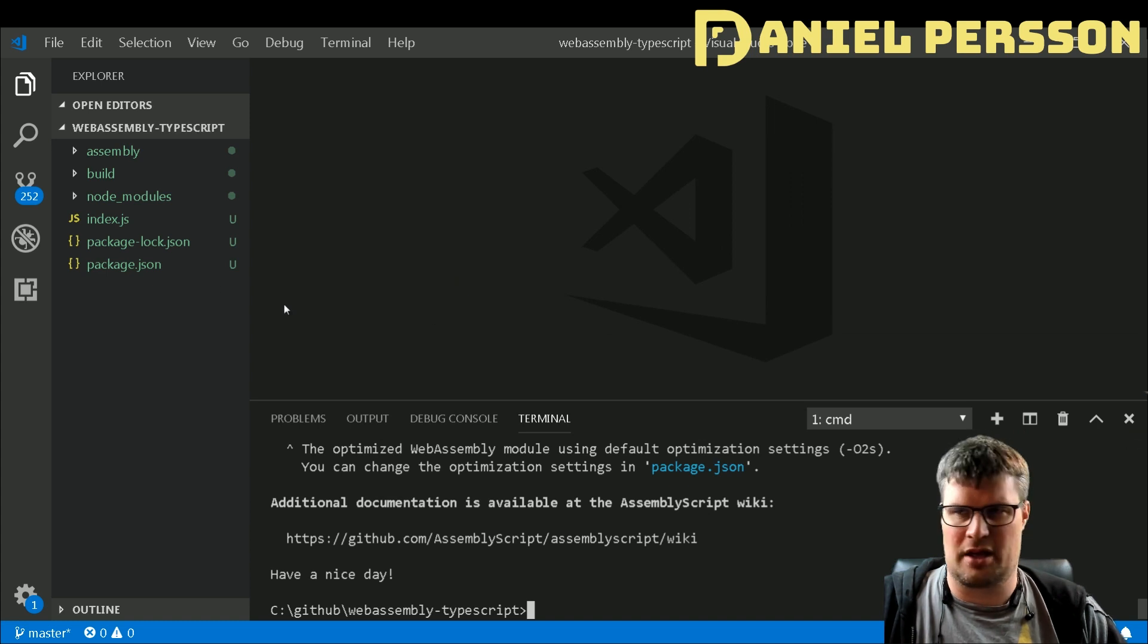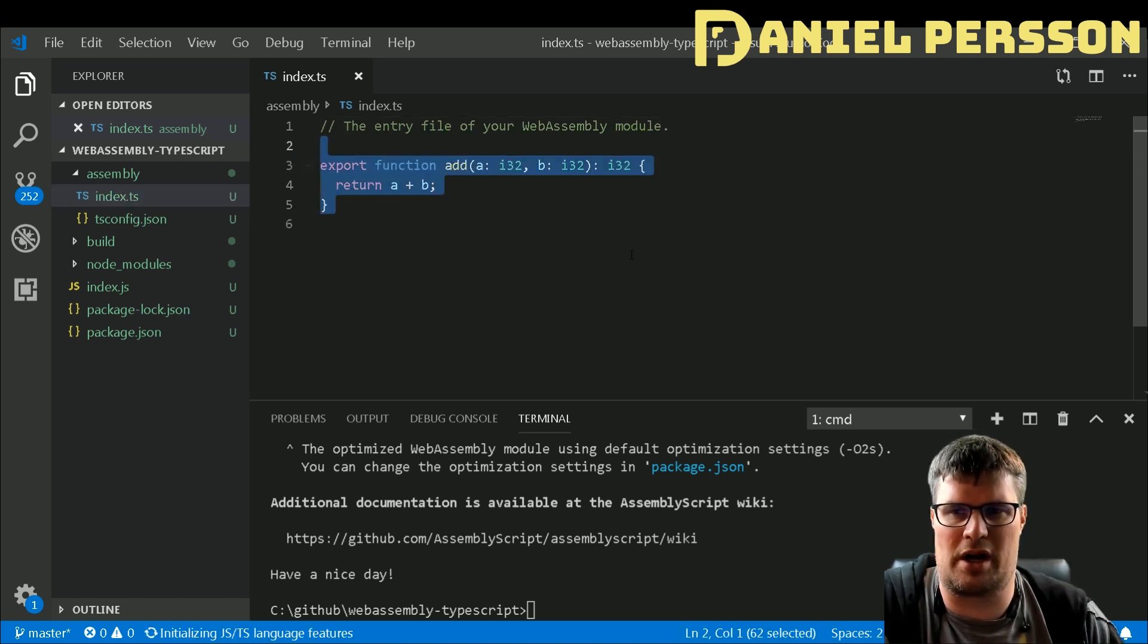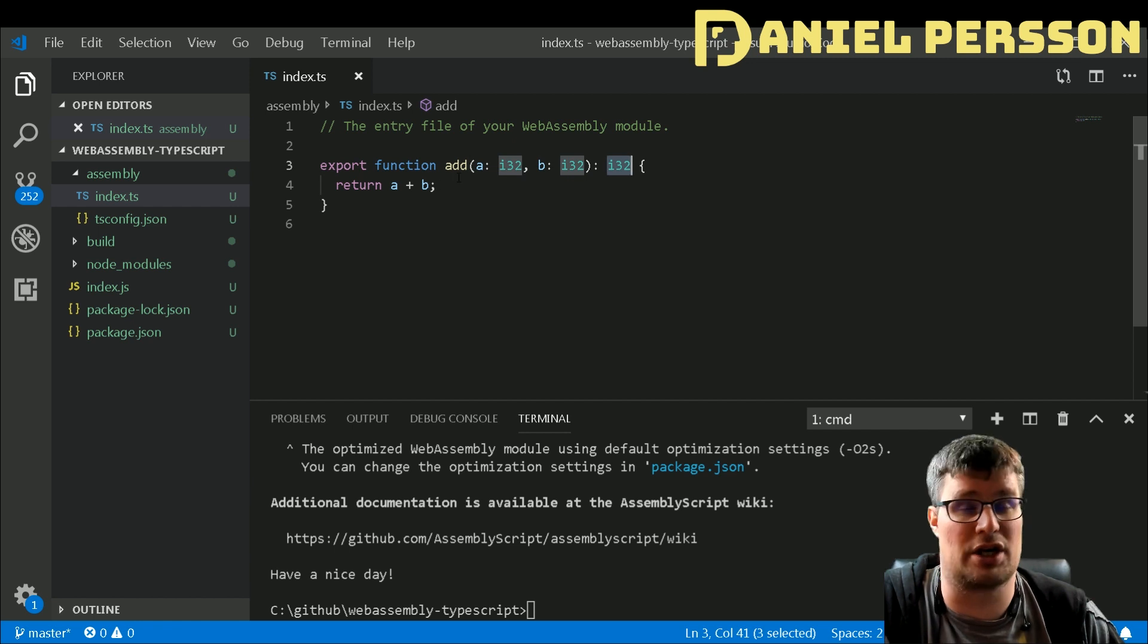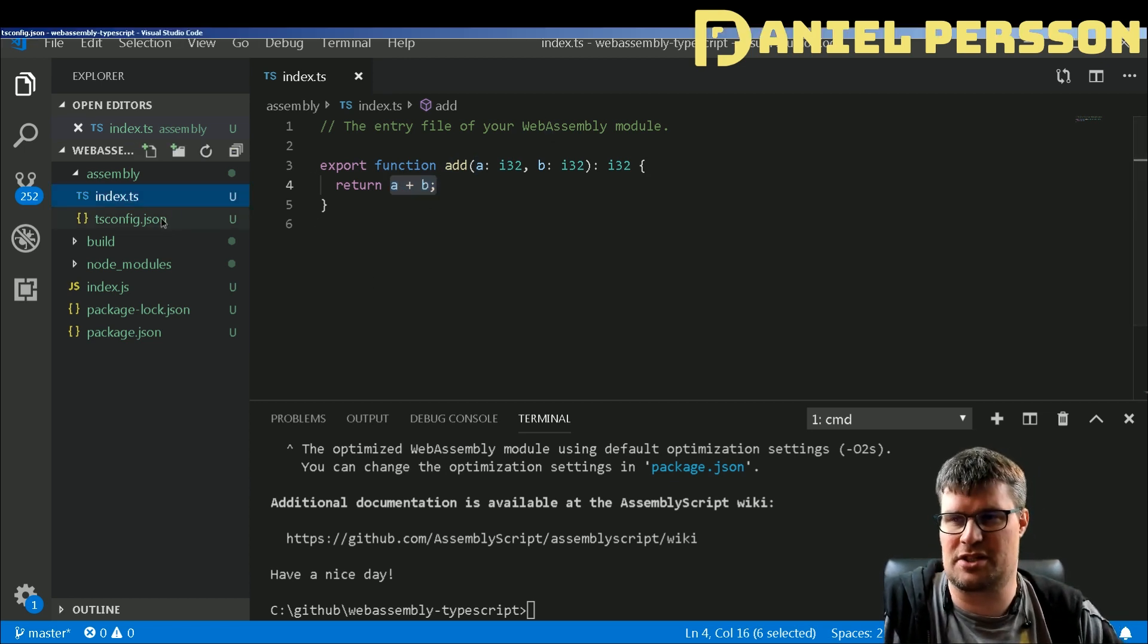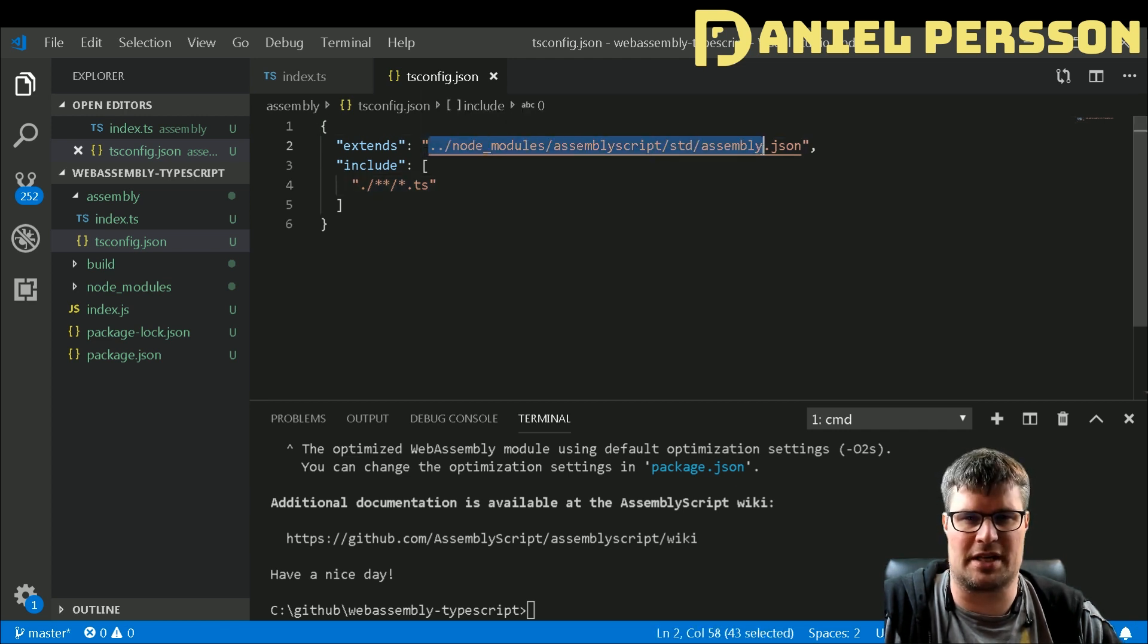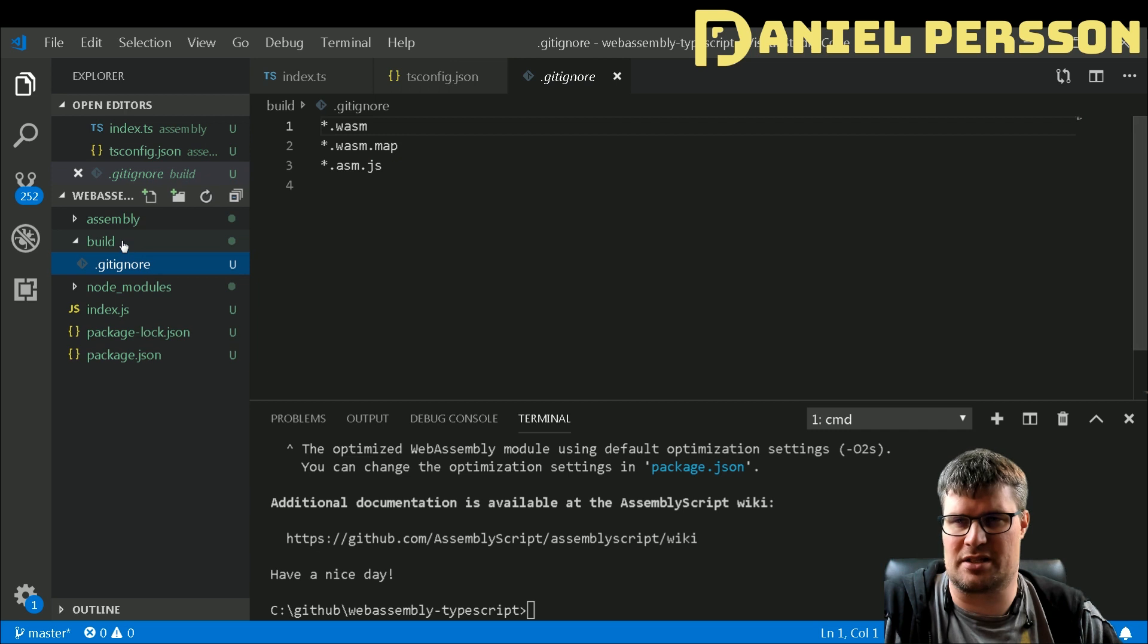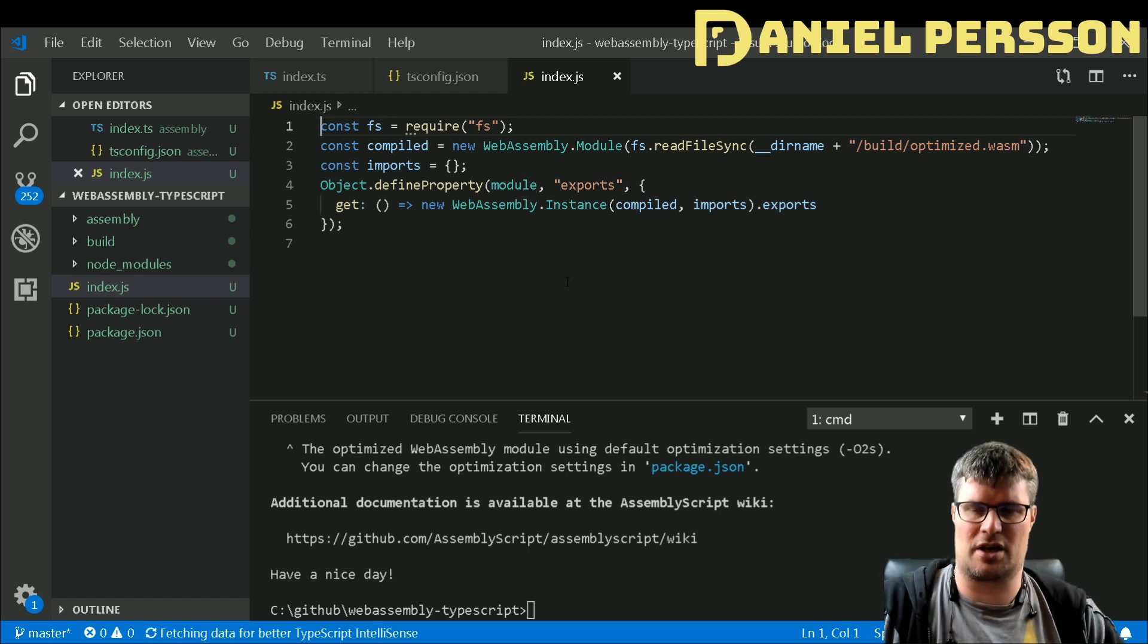Let's see what we're working with here. We have an assembly directory with this really interesting function which takes two integers (i32) and adds them together and returns the answer. So this will add a plus b - a very simple function. The configuration file says we will include everything in this directory that ends in .ts and it extends the AssemblyScript standard JSON. We have the build directory with an ignore that ignores all WASM and WASM map and asm.js files.